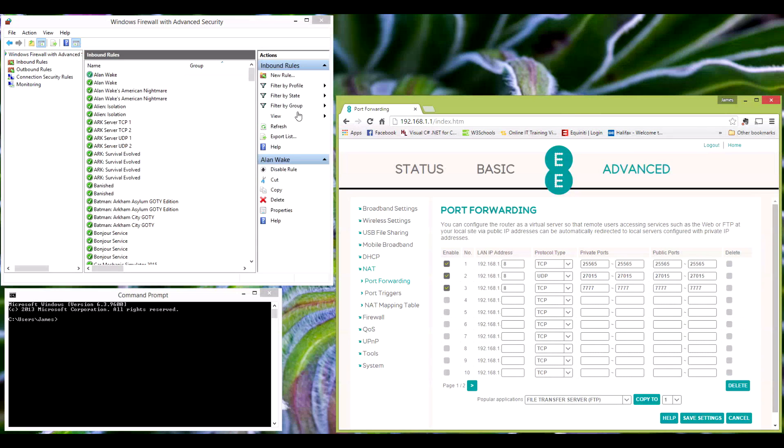So first I'm going to take you through the port forwarding example. Now, as mentioned in my Arc Survival Evolved video, every router is different. So this example I'm showing here is from a router that I have lying around. It's going to be completely different to yours, or if you've got the same router as I have, then you're in luck.